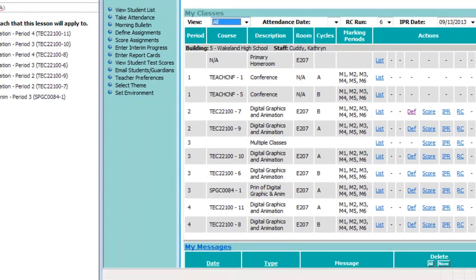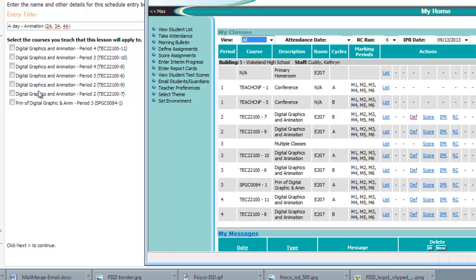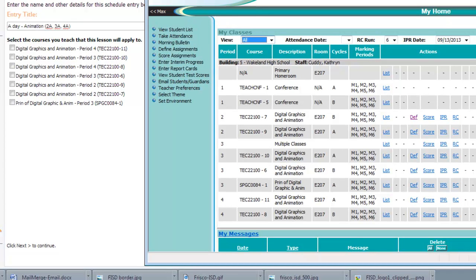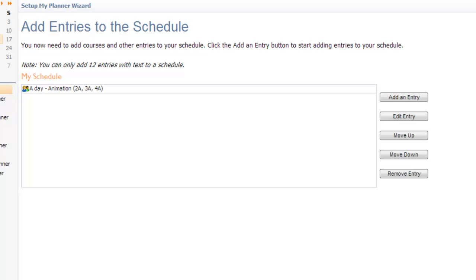And I'm just going to move this over a minute so you can kind of see how those line up. So go ahead and take a minute and check through all of yours. So hopefully you've put the right check marks in for this class on this day. And then click Next.